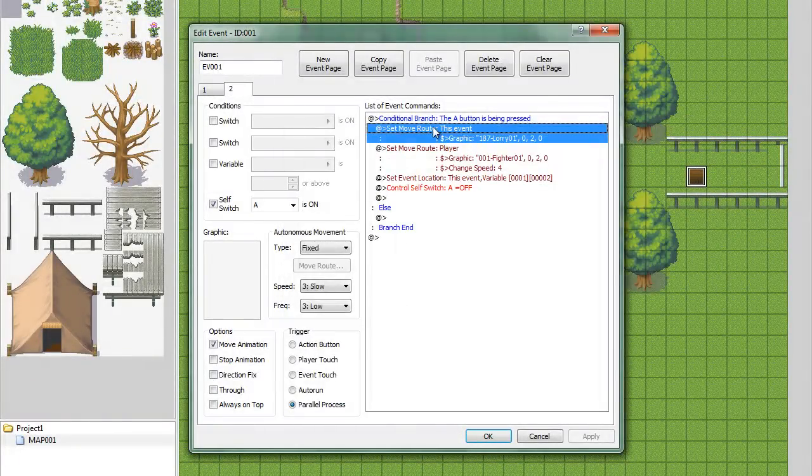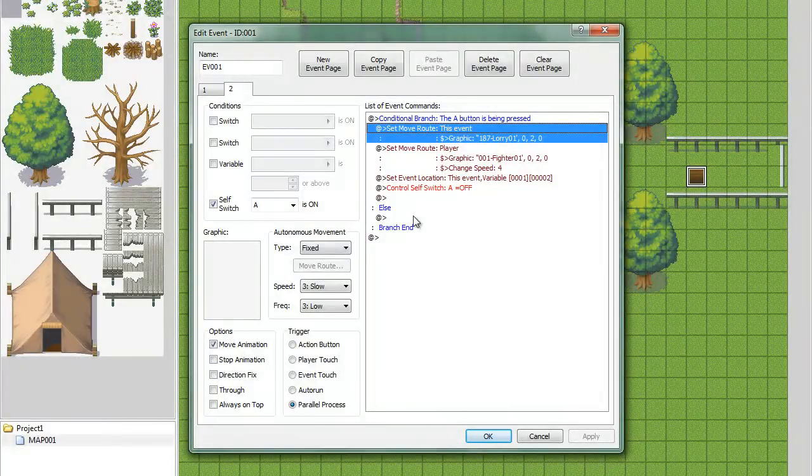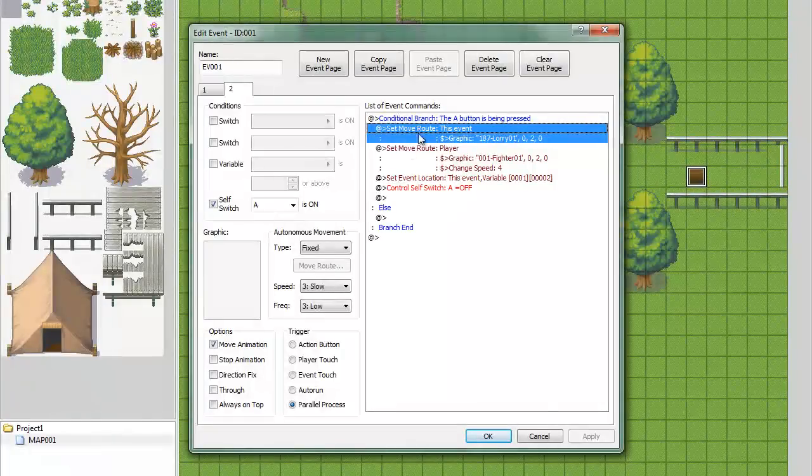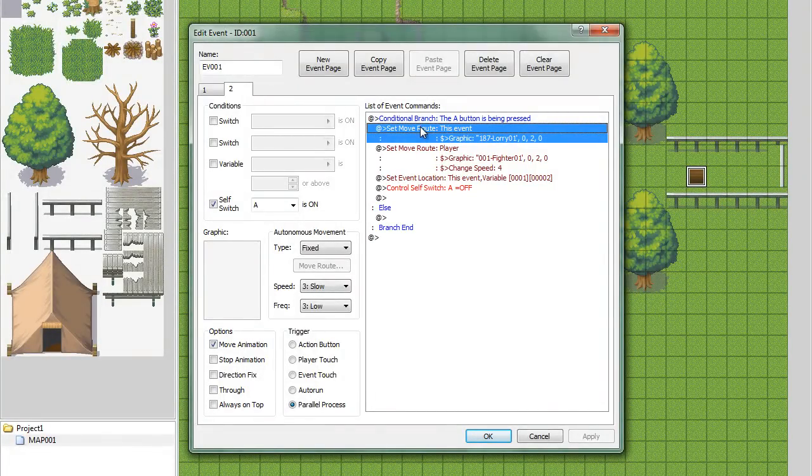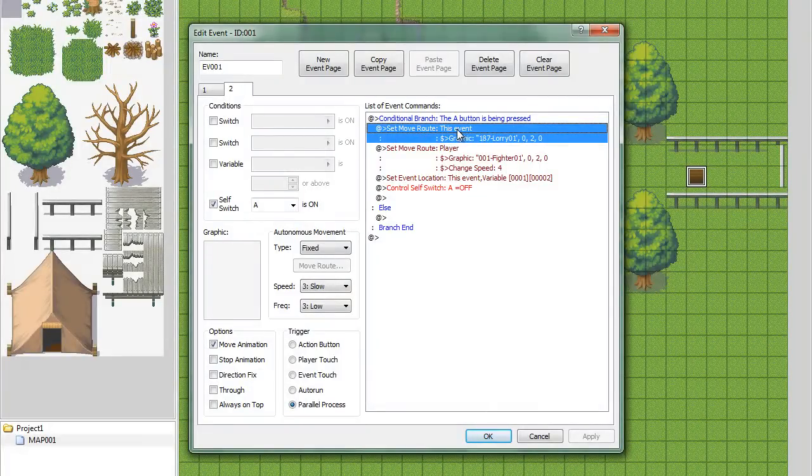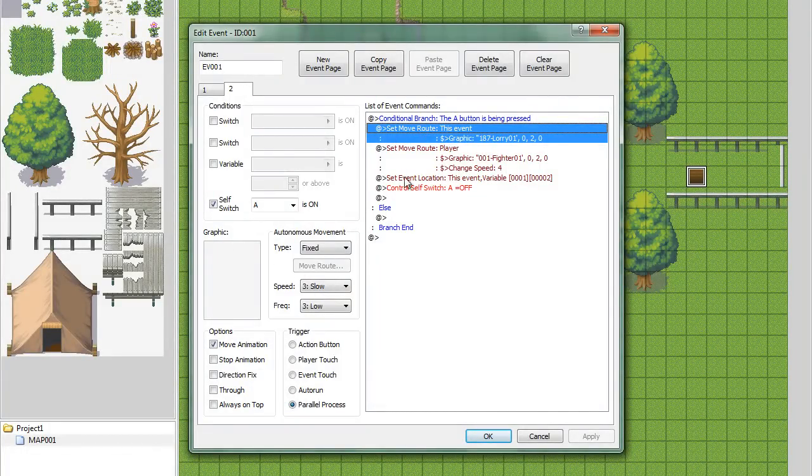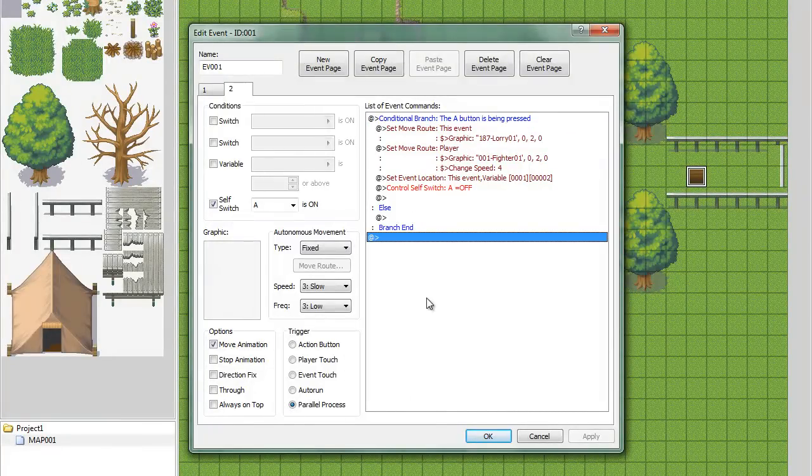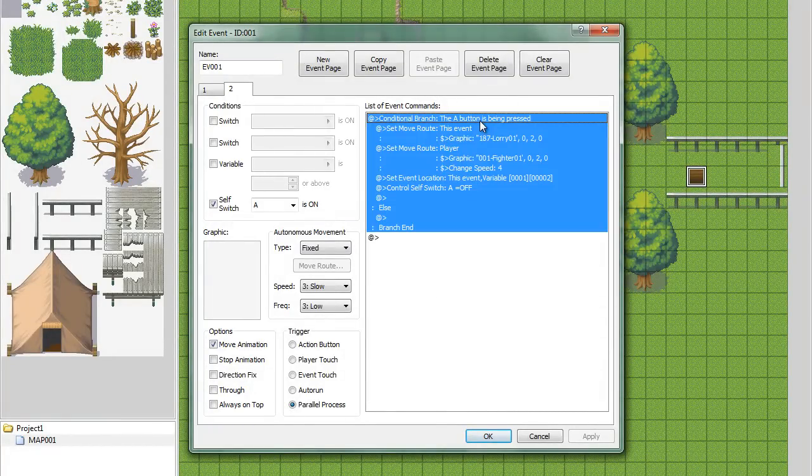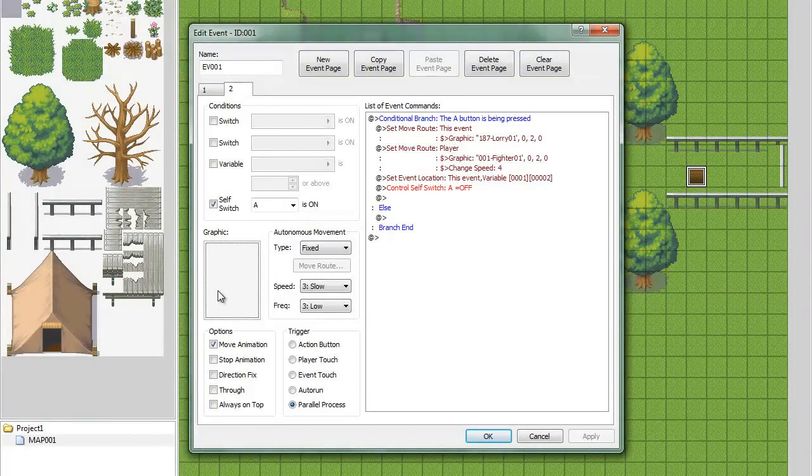On the condition, whatever you want to call this. So, here's what happens when A is being pressed. You do set move route, and change the event back to graphic. Now, keep in mind that it's only going to happen when A is pressed. That's why we don't have it as the graphic right away.